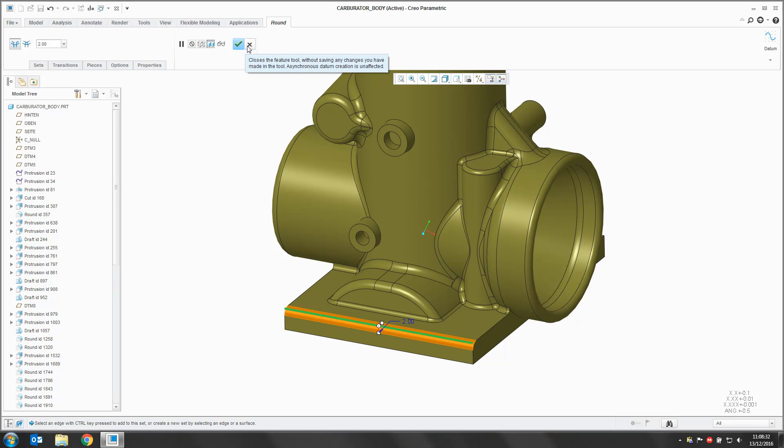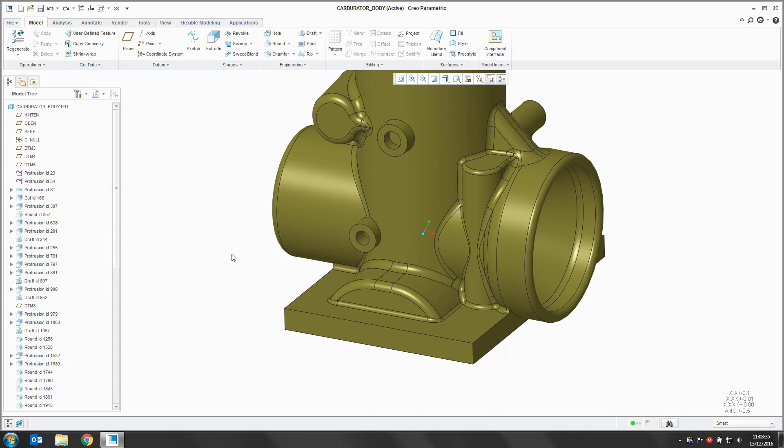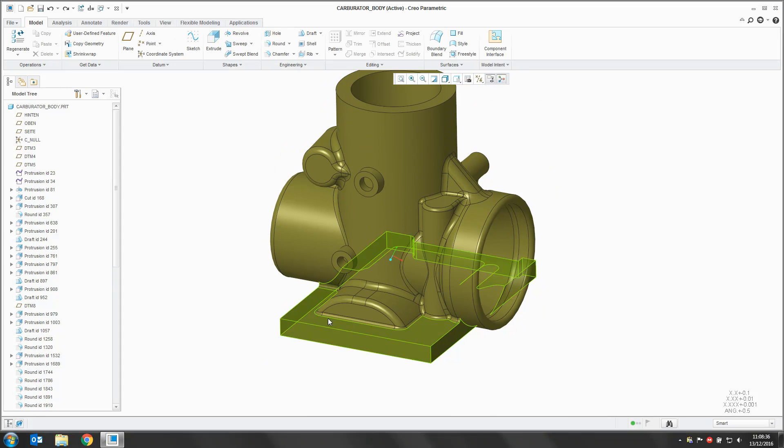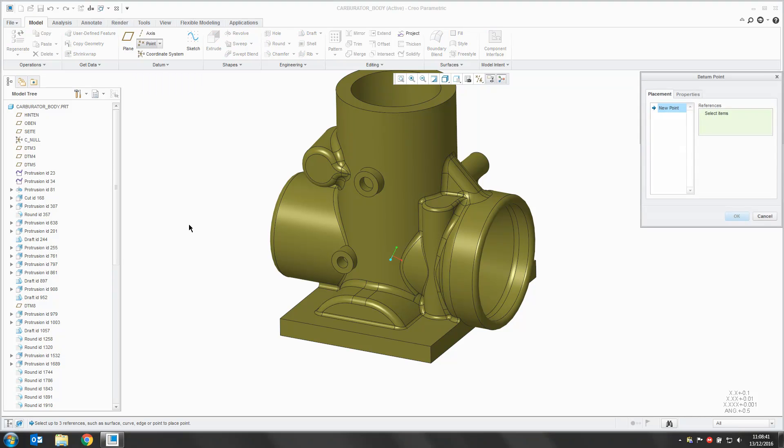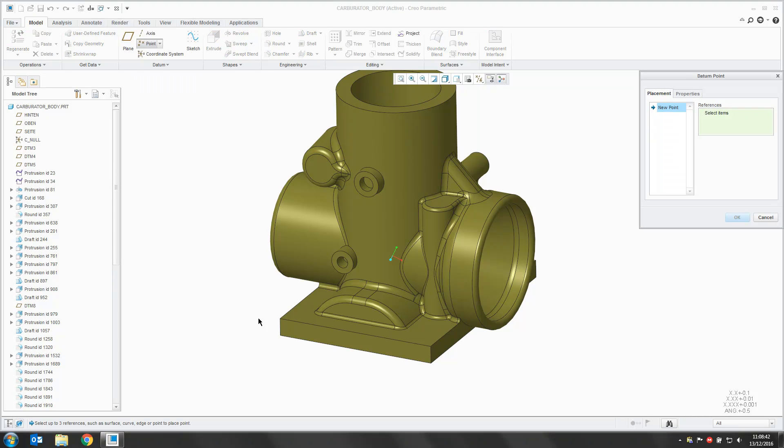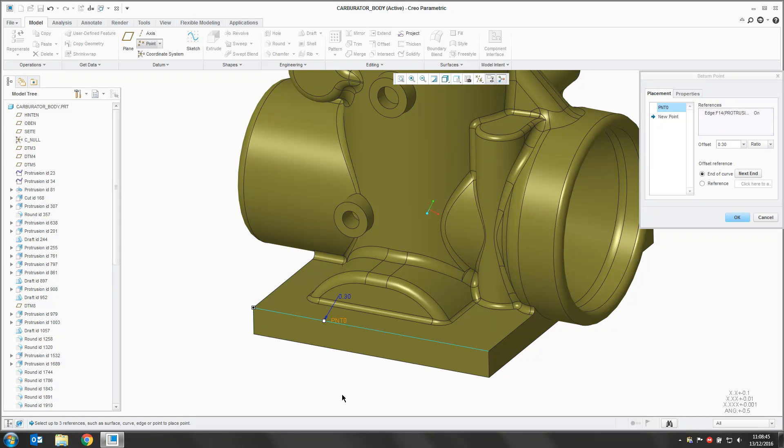To do that we need to pop in a reference. Now this could be a plane, it could be existing geometry, but for this demo I'm going to use a datum point. So picking on my point, I'm going to place a point on my edge.